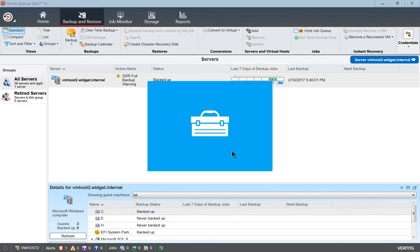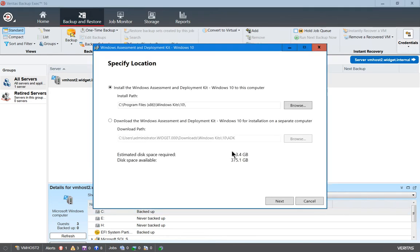We continue on with the wizard. It's now asking for the location of where we would like to do all of this, and we first need to install the Windows Assessment and Deployment Kit. It says for Windows 10 in this particular case because we're on Windows Server 2016 and they're going to be the same kernels. Go ahead and click Next.